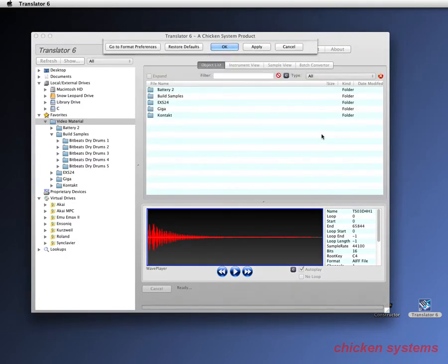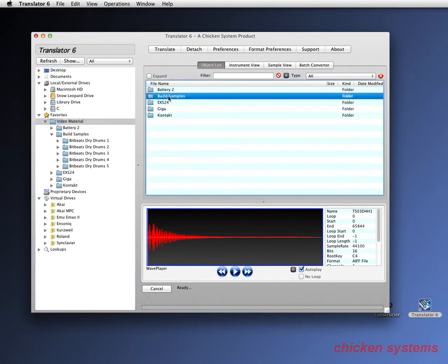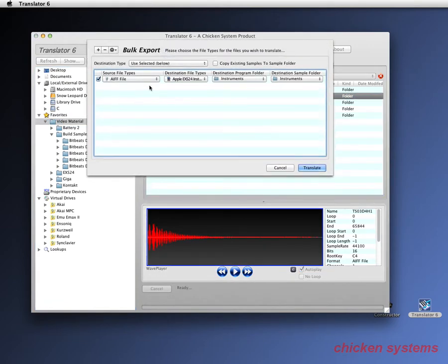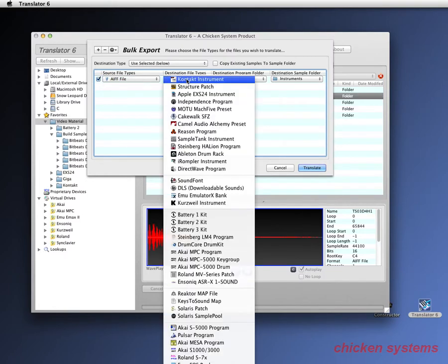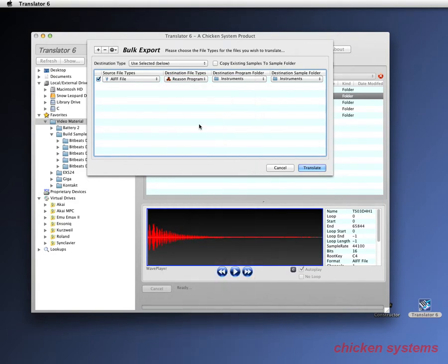So, now that we've done that, we're going to select build samples, click translate, and of course it knows AIFF files are in the folders. Let's convert it into Reason format, NNXT format, and we want the destinations to be,